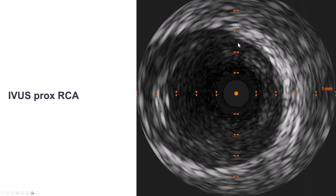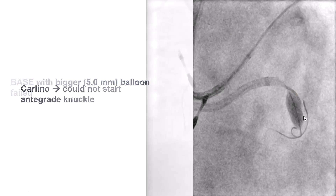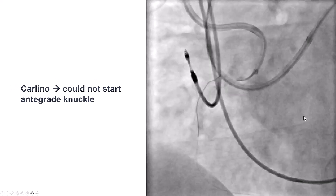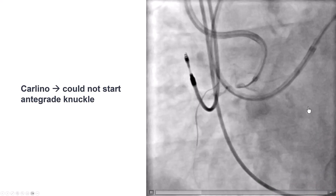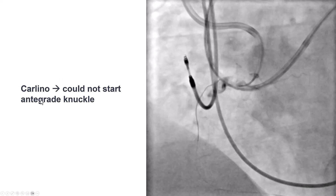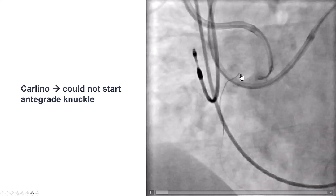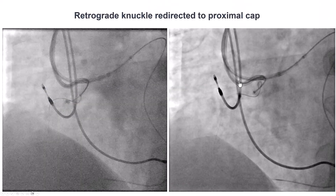We saw that this was a large vessel — almost 5 to 6 millimeters in diameter — so we used a bigger 5.0 mm balloon. Once again, we were unable to get through. We advanced the microcatheter and attempted an injection using the Carlino technique, but once again we were not into the extraplaque space.